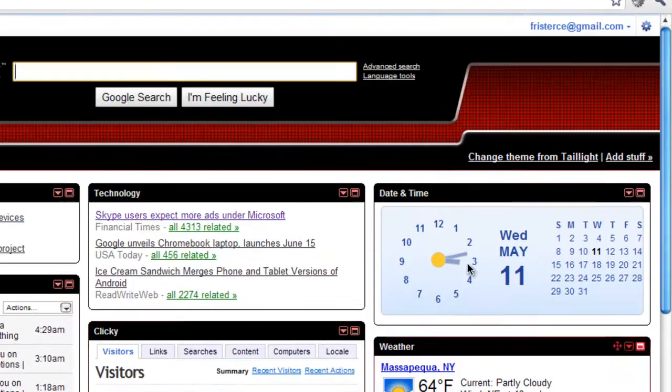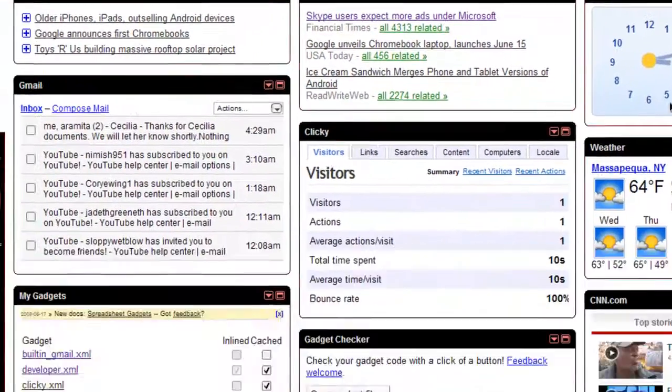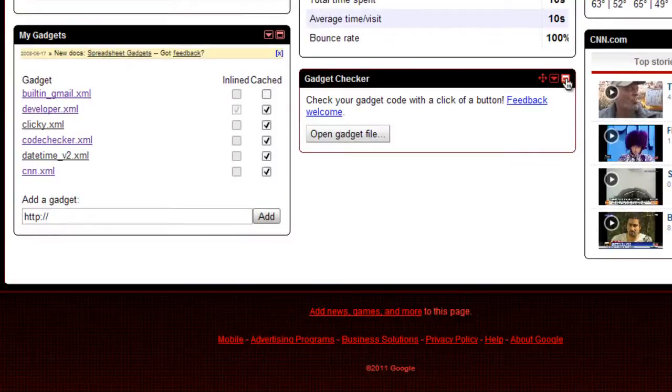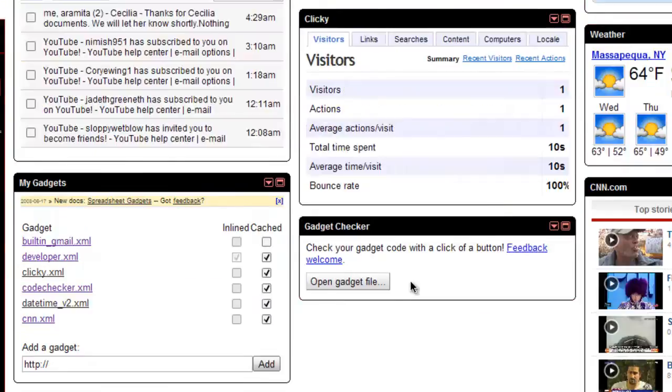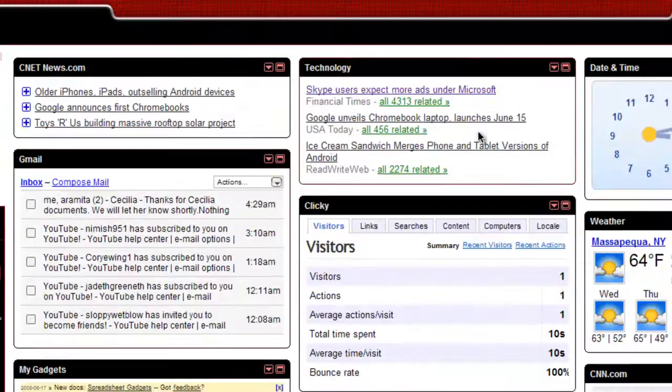So basically I'm going to show you how to create these gadgets that you see so much of. Now this is actually pretty easy, a lot easier than you think.